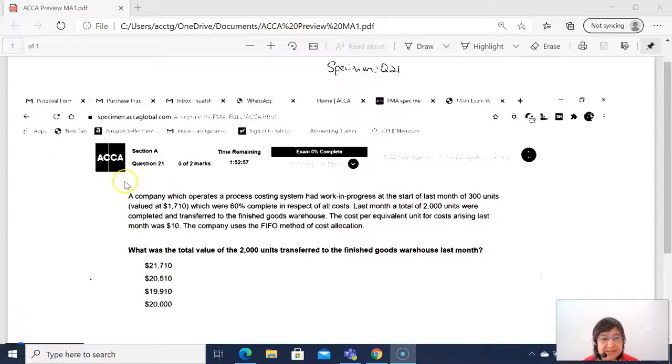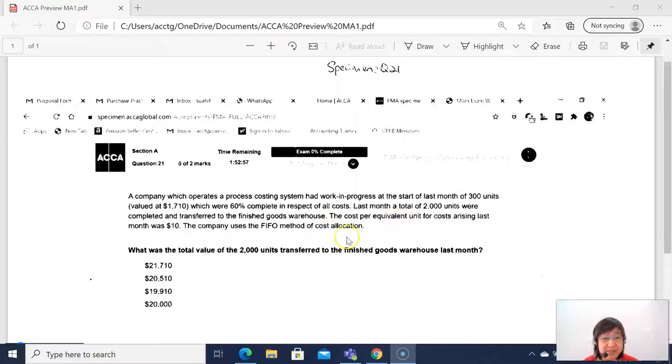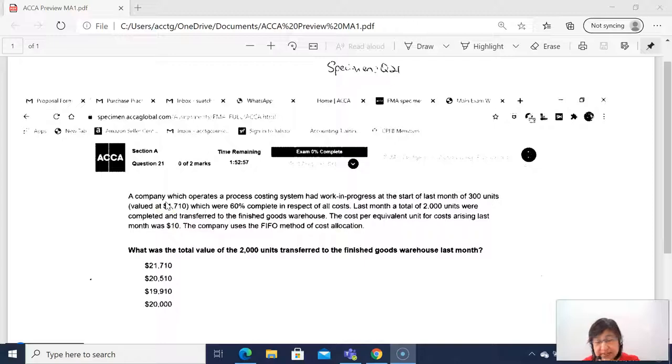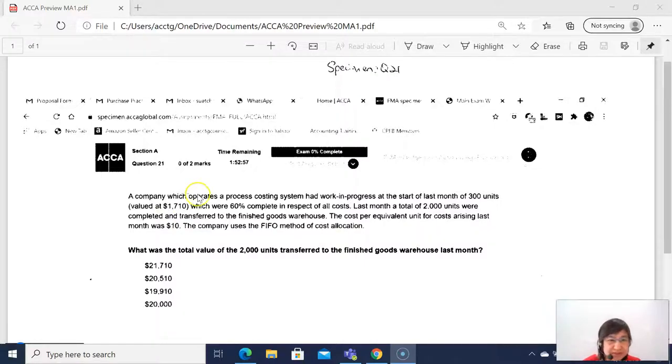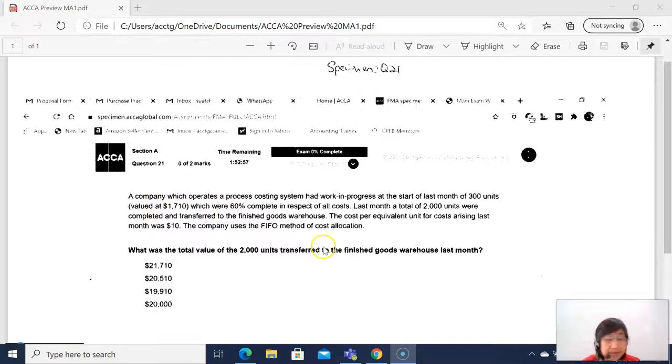Okay, this is a sample of Chartered Certified Accountant exam question. It's quite a short question, but how to solve this question? It reads here, a company.